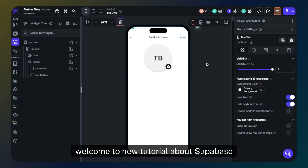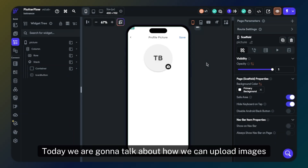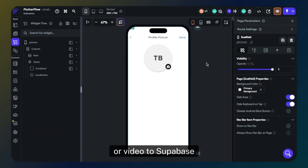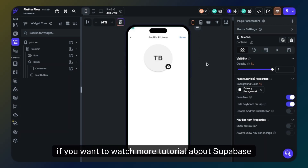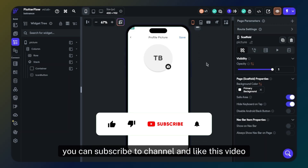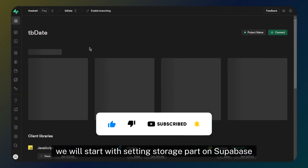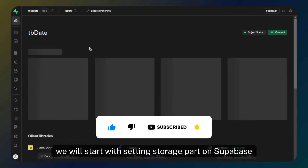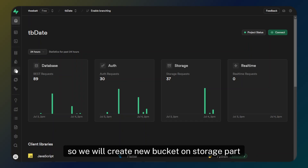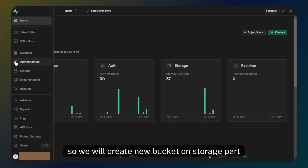Welcome to a new tutorial about Supabase. Today we are going to talk about how we can upload images or video to Supabase. We will start with setting up the storage part on Supabase, so we will create a new bucket on the storage part.